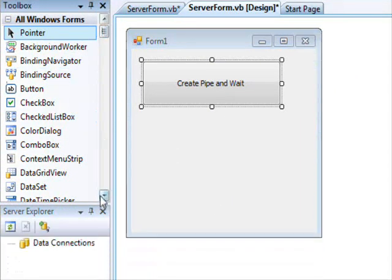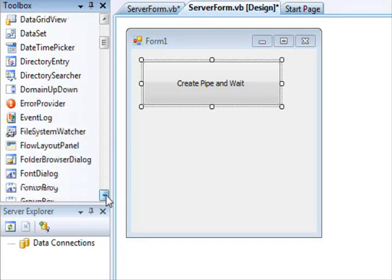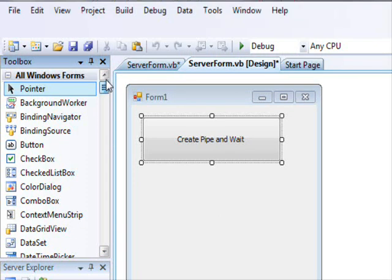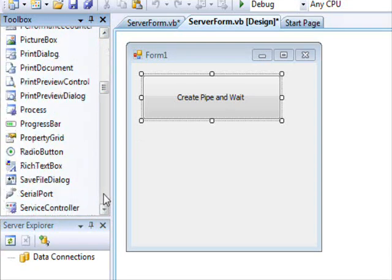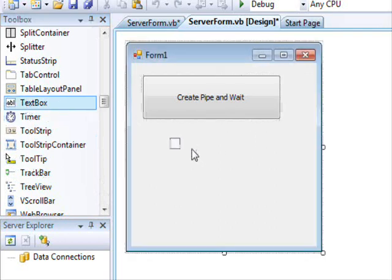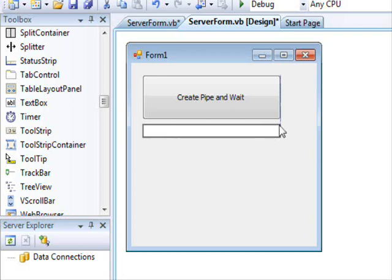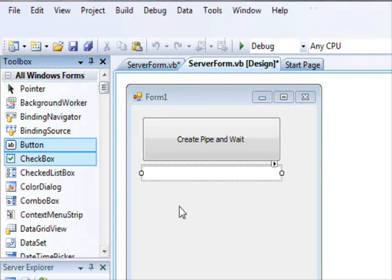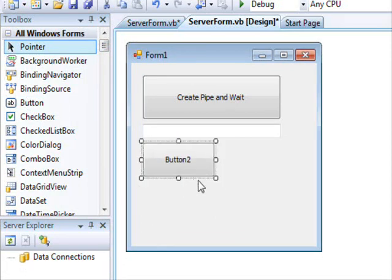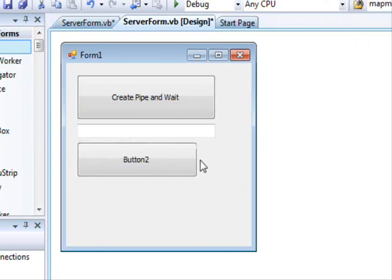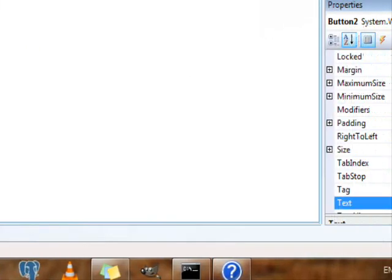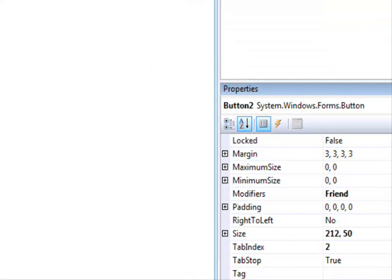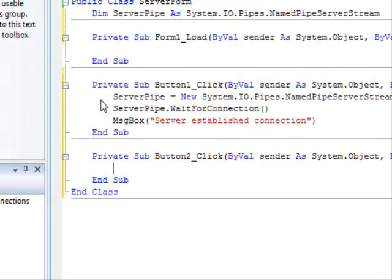And next, we want to send some information. So what we're going to send is actually a couple of bytes or some message. Where's the text box? This is a text box. There we go. And now we are going to put a button here. And this is going to be send message.